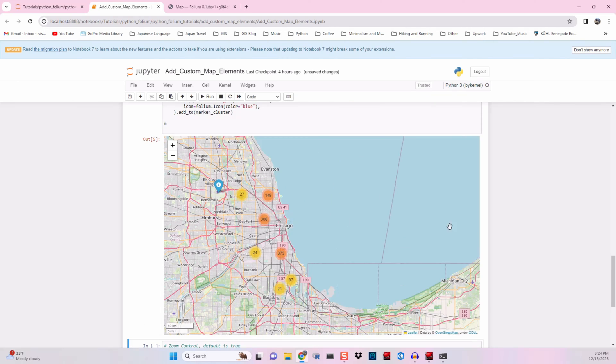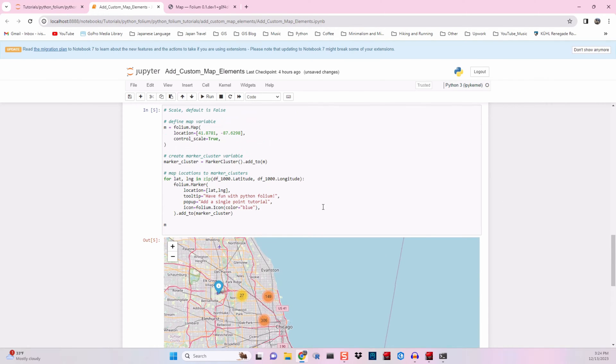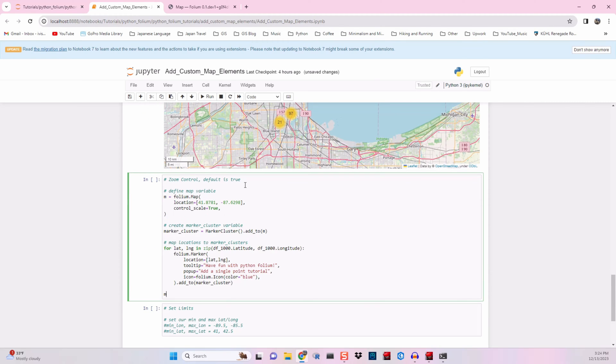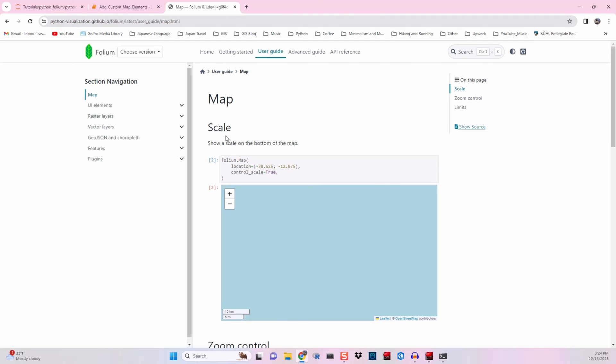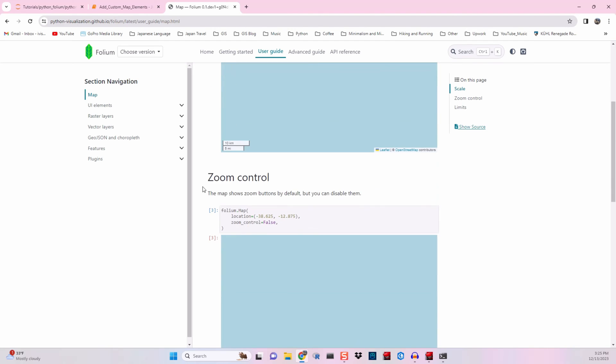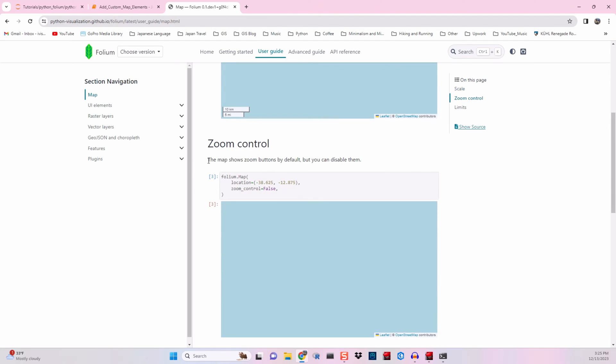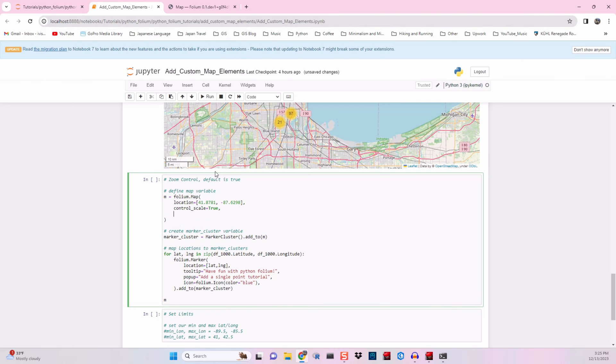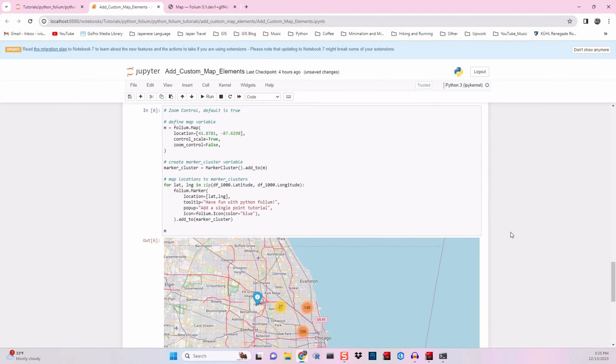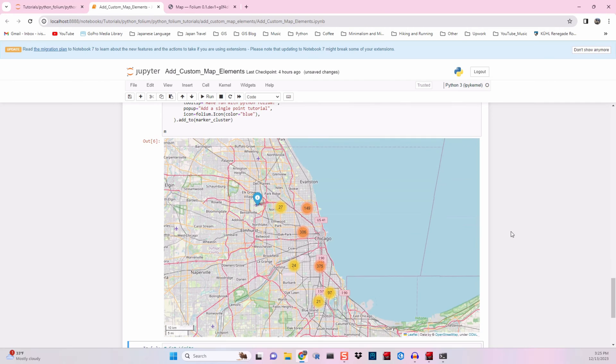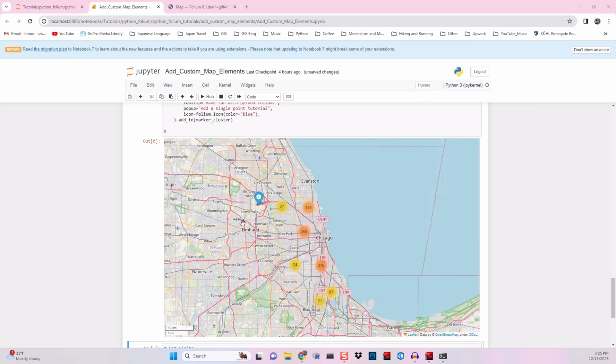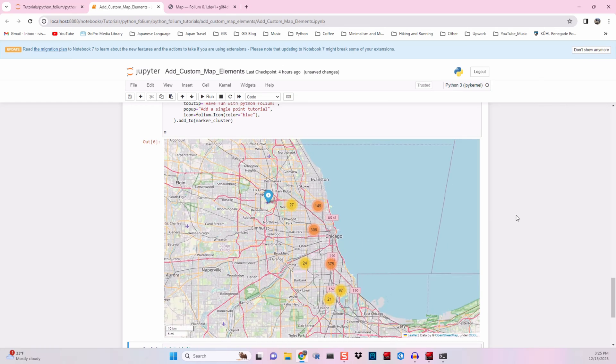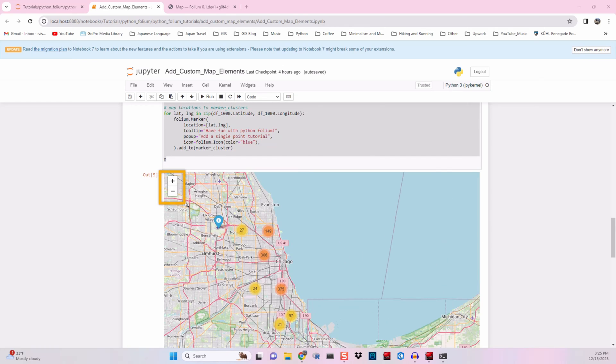So now that we got that, we're going to move on to zoom control. Let's go ahead and copy and paste all the code we're currently working with down into our next cell. We'll go back to our documentation to look at zoom control. The map shows zoom buttons by default, but you can disable them and you can do that with zoom_control equals false. So let's copy and paste that inside of our map variable. Go ahead and run that. And you'll notice previously there were zoom buttons right here and they're no longer there. So we can just zoom in and out still with our scroll wheel, but we don't have these guys anymore.